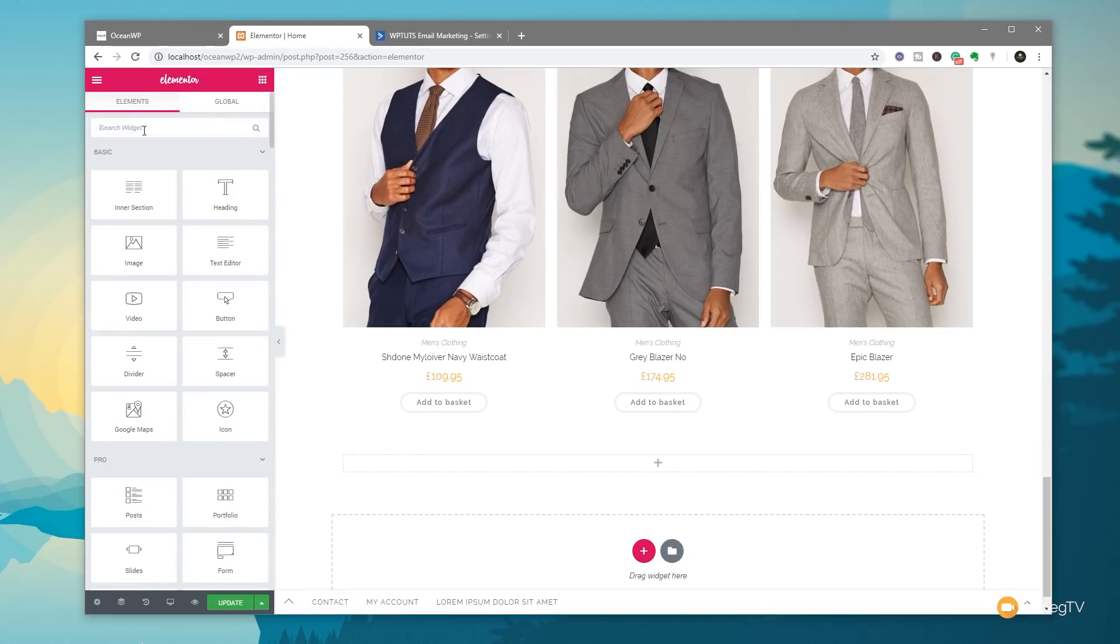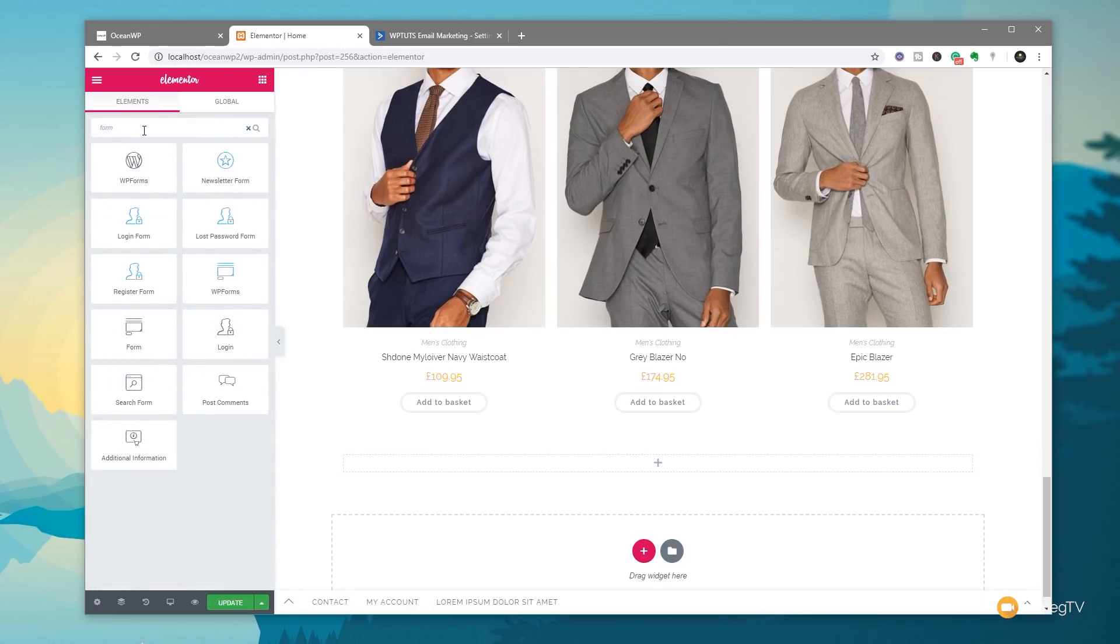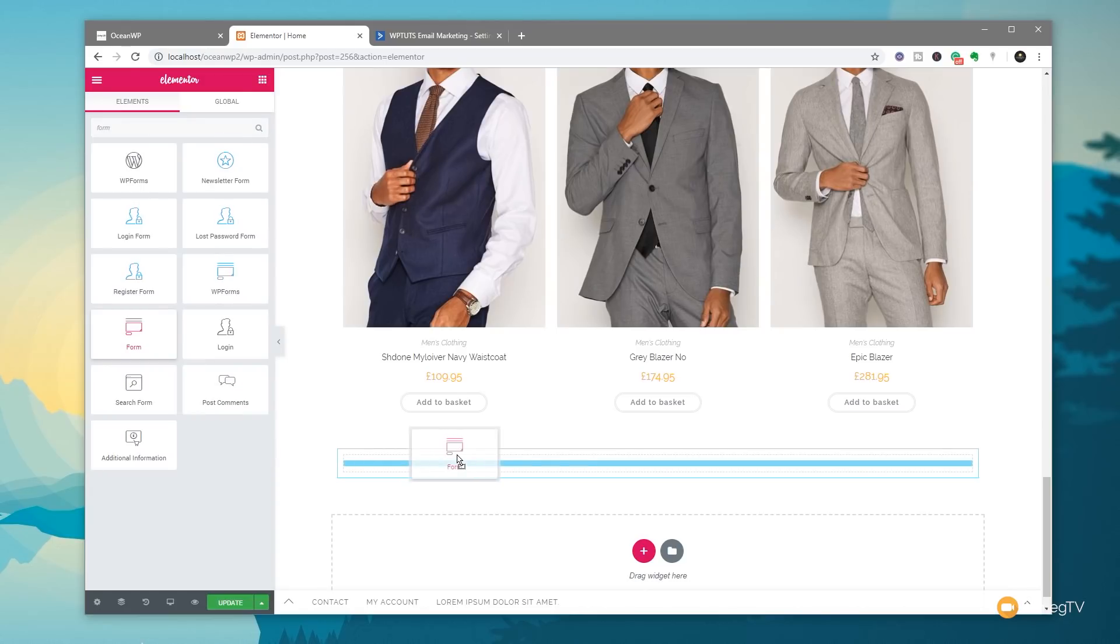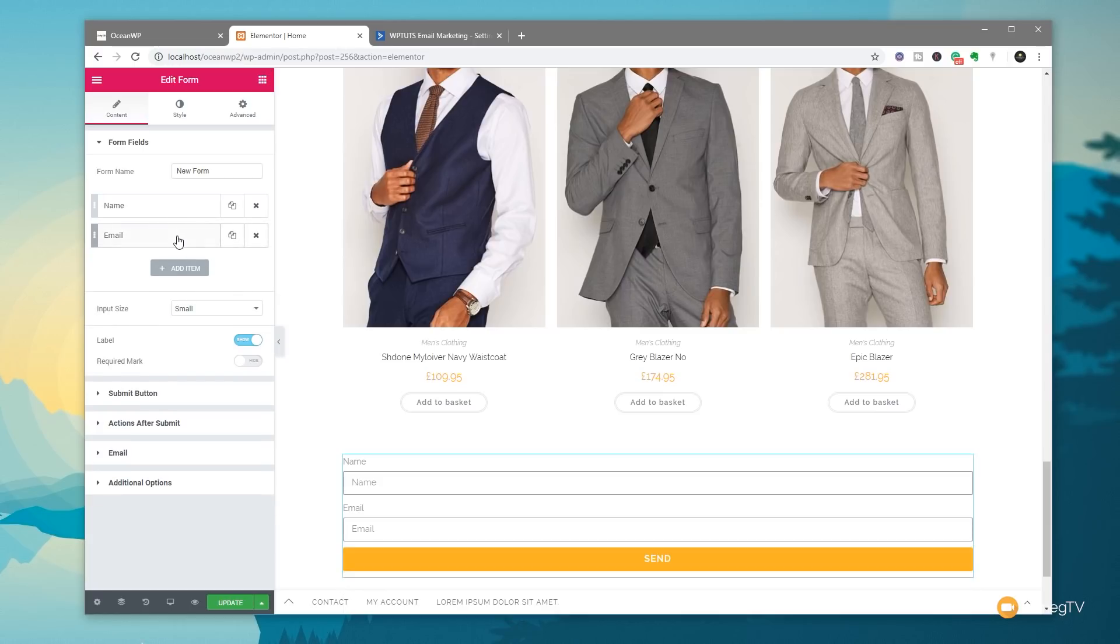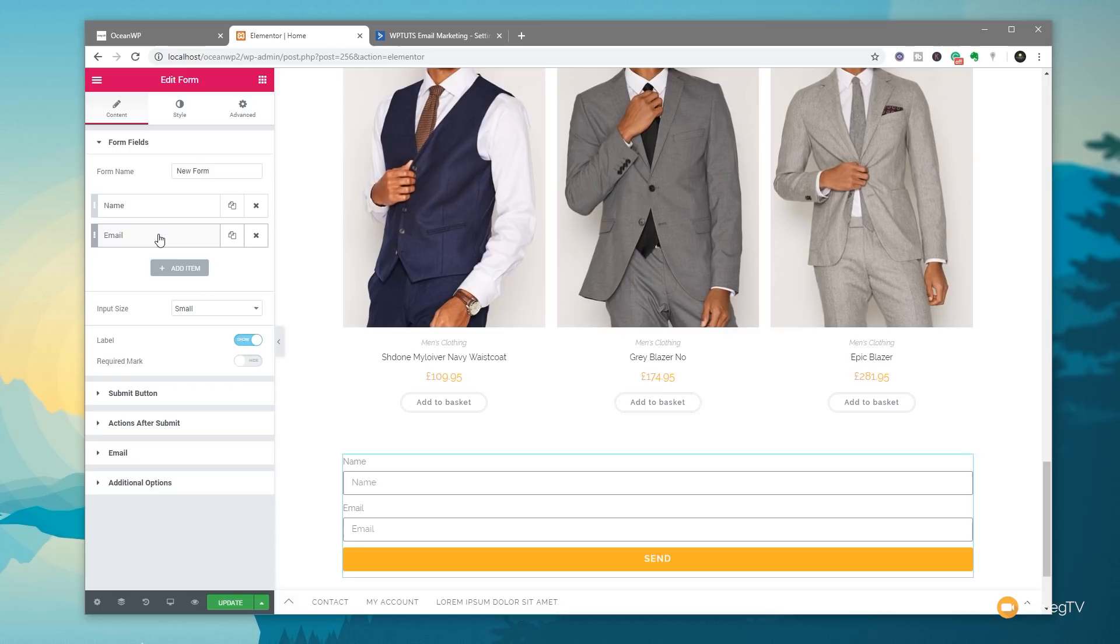So what we're going to do is come back over, and we're going to say we want a form. From there, we want the normal form widget from Elementor Pro. Drop that in there, and you can see that now pre-fills out some information. We don't want the message. All we want to use for this list is the name and the email address. Keep it simple. When it comes to subscribing, it's just a lot easier, and you get more chances of people subscribing to your mailing list.